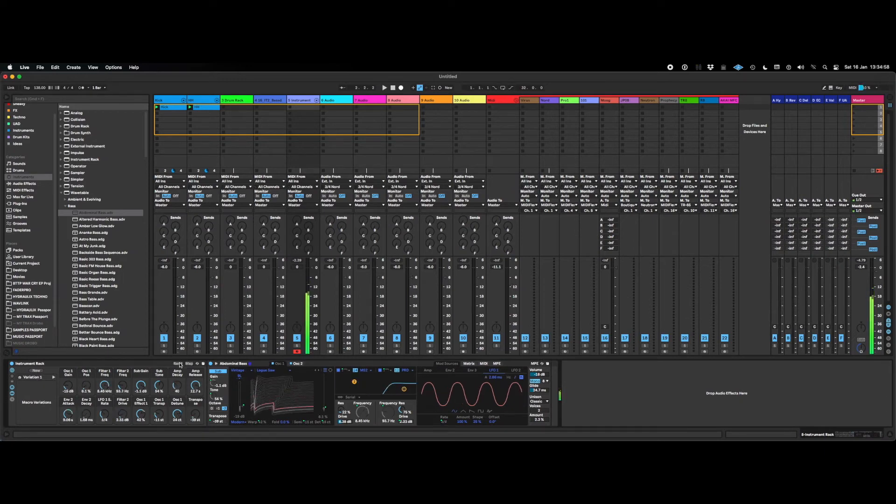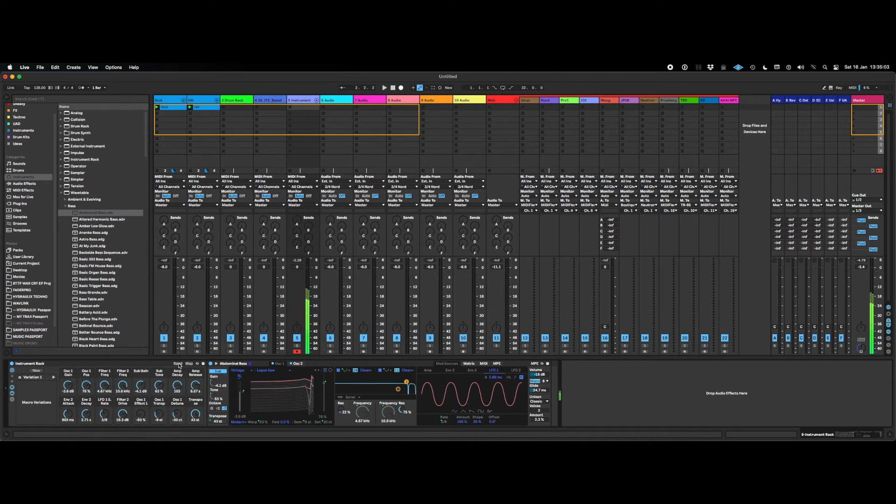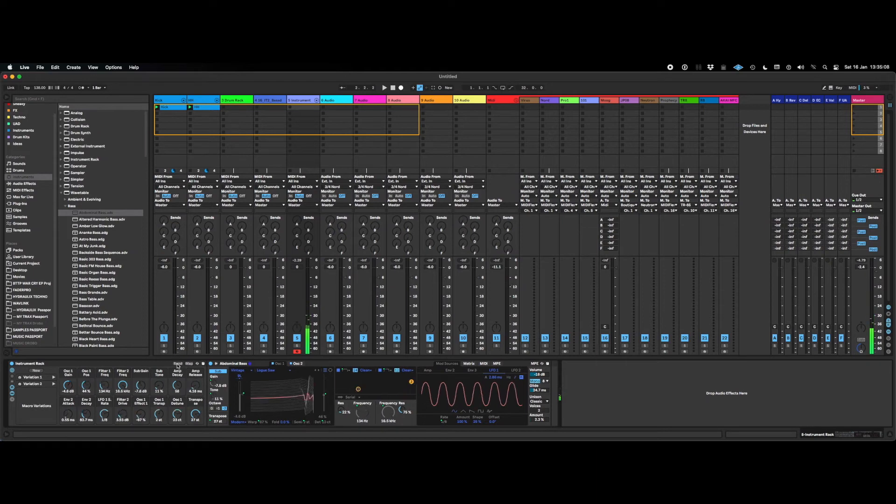Let's make another one. Alright, so let's save that as variation 2.